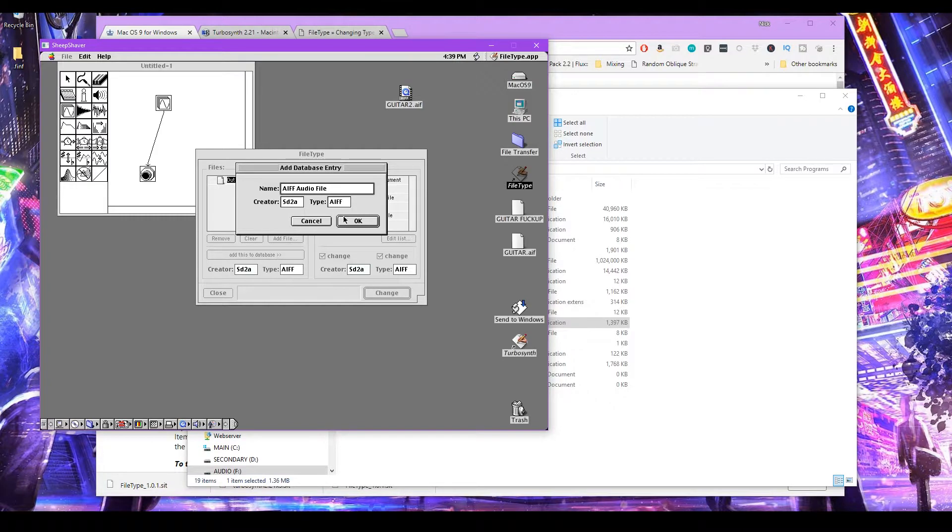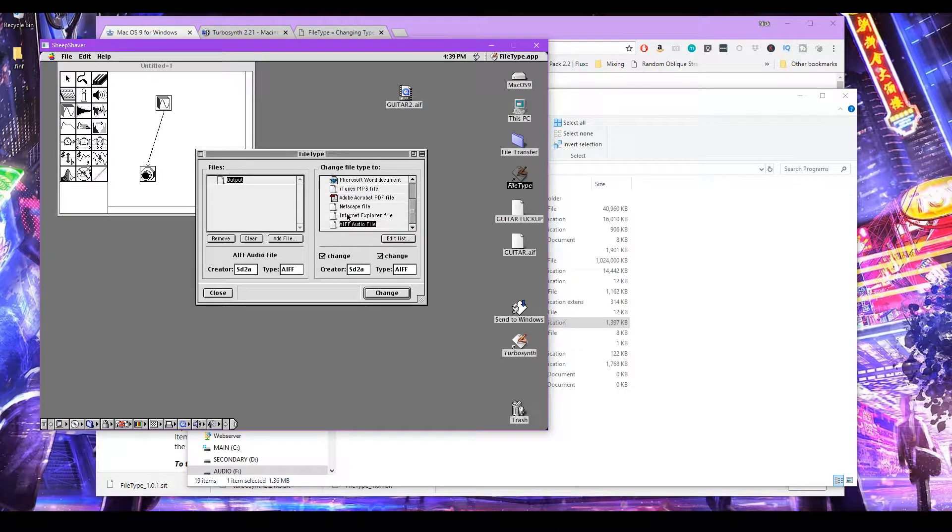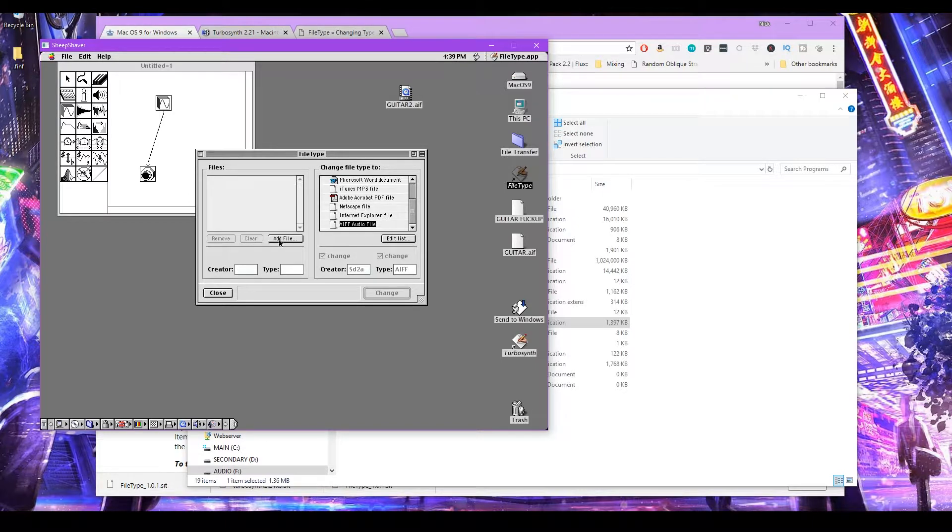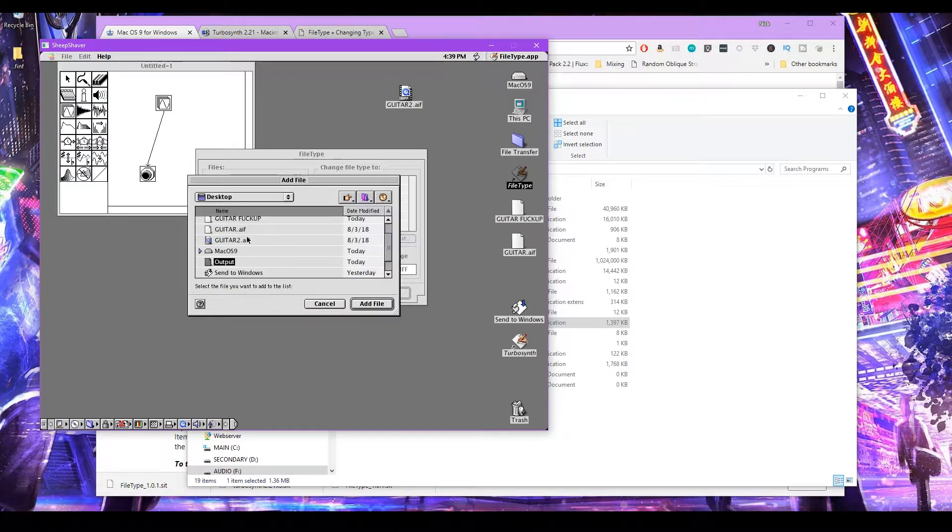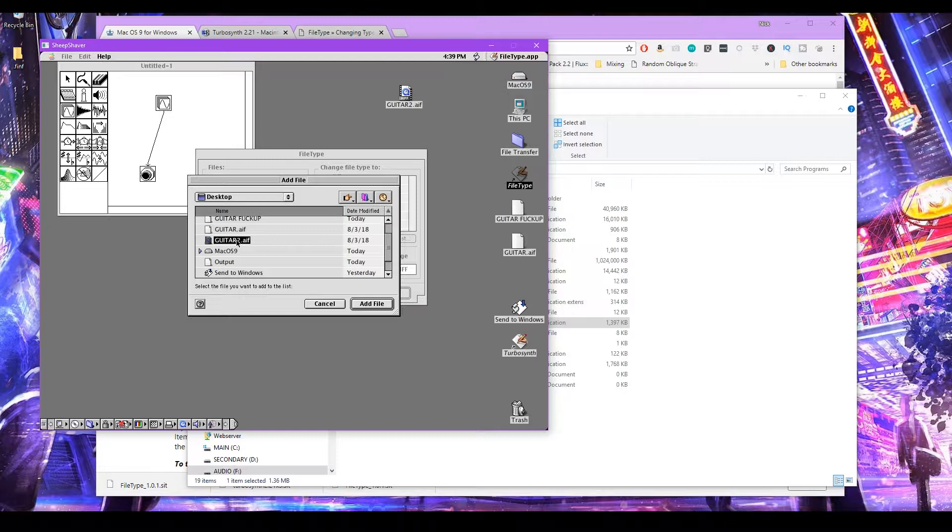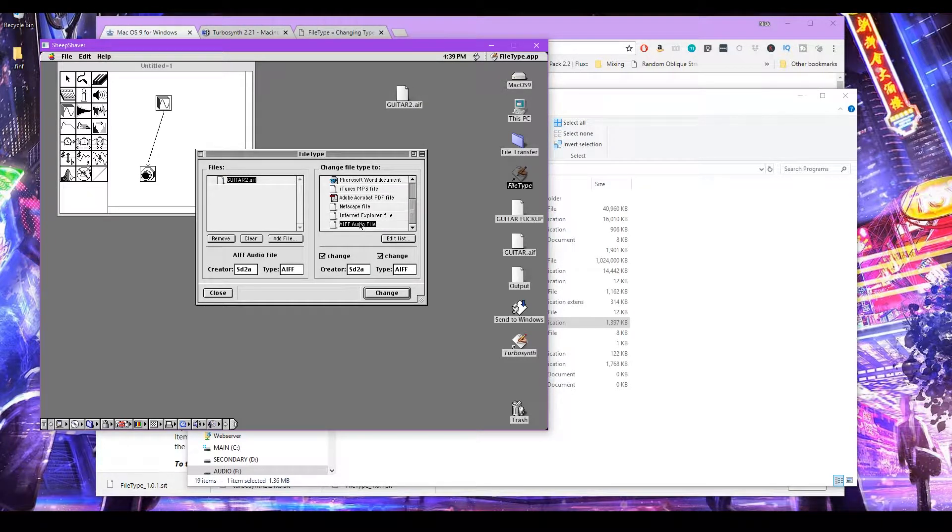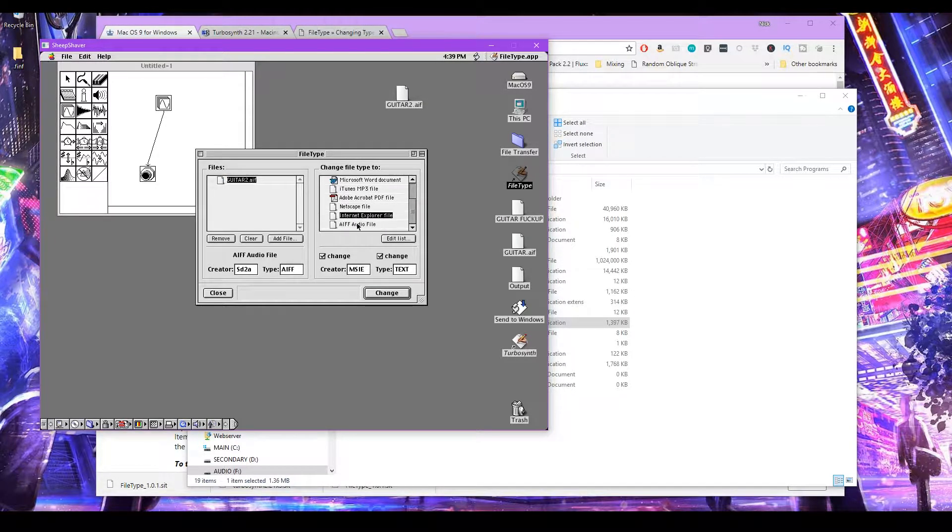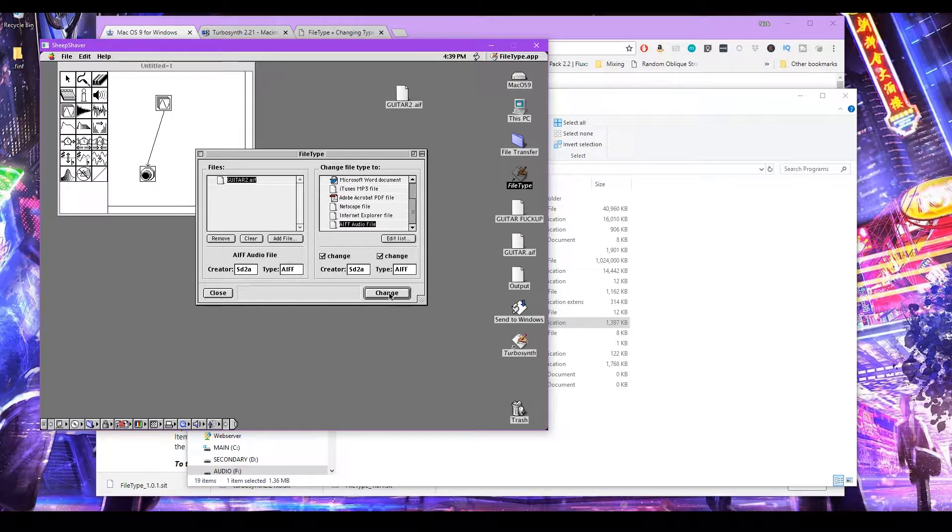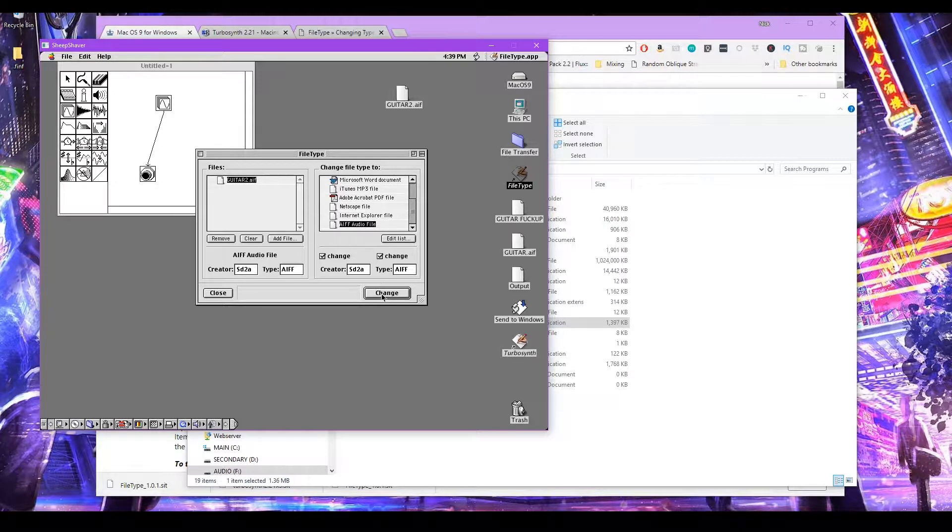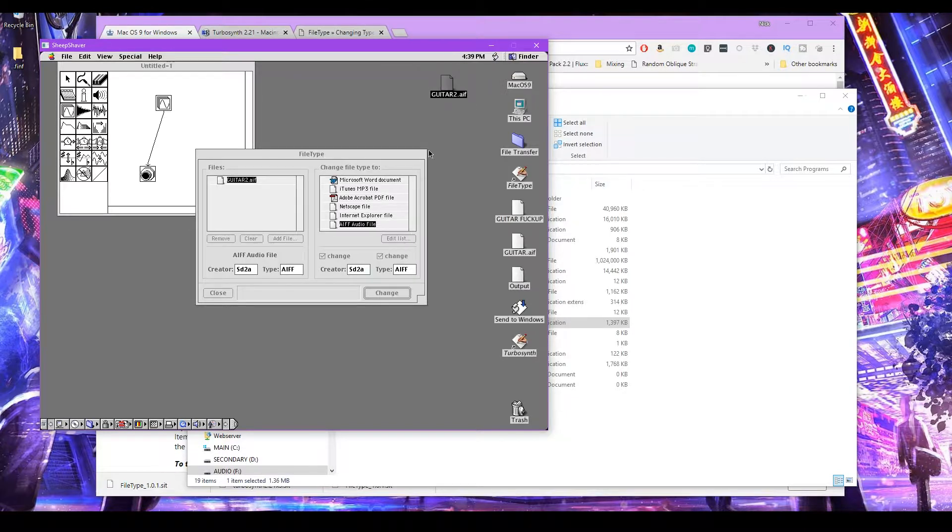So when you open this file, you'll get this add this to database. So let's do that. Click okay. Perfect. AIF audio file. Now remove that. We don't need it. Now let's add the file that we actually want to open in TurboSynth. So that's guitar2.aif. And what we'll do is we'll change this to this AIF file that we just created. Click change. That's all you do. Just make sure you have the change file type selected to AIF audio file. You click change. And you can see the icon even changes.